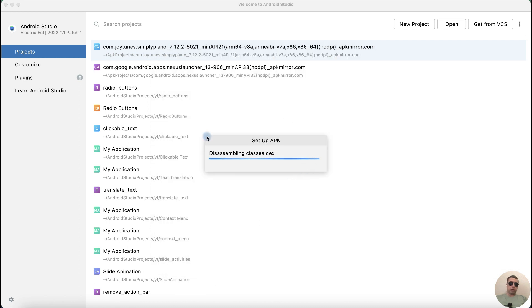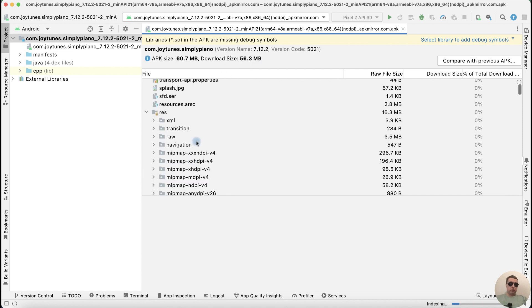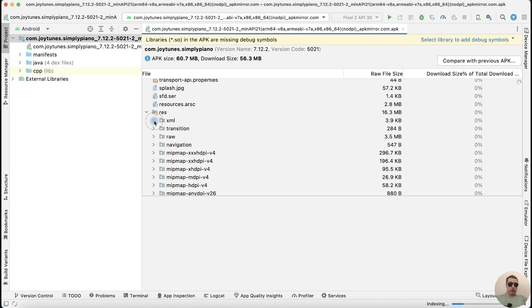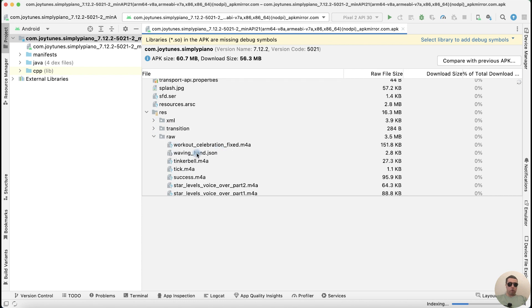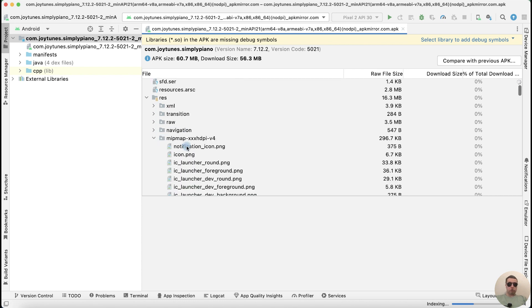The project is loading — please wait. We now have the APK file as a new project. We can see the files of this project: XML files, RAW files, or pictures.